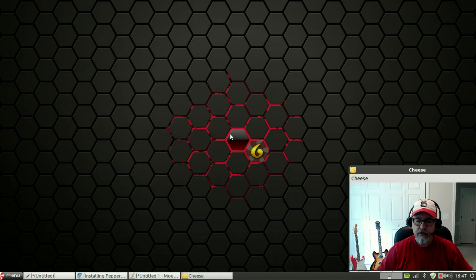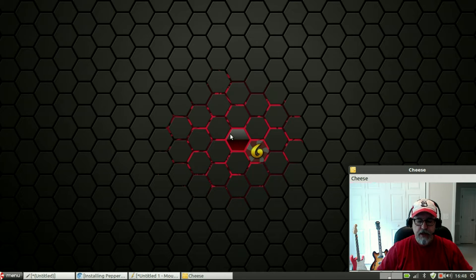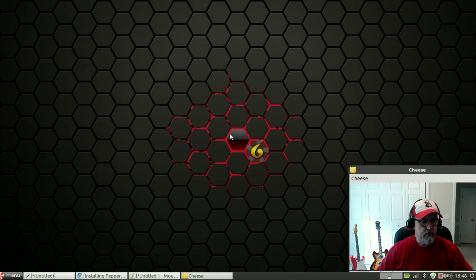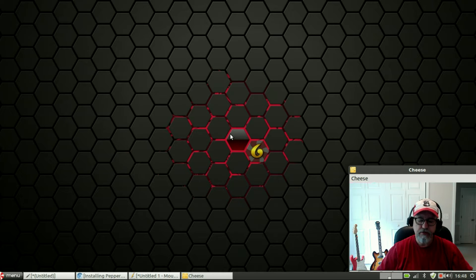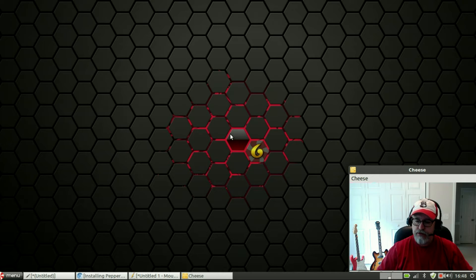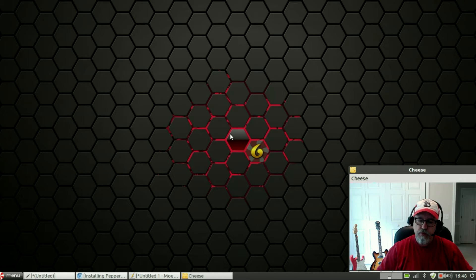Since I was able to find instructions on the Peppermint OS Linux website for installing the 3.19 kernel, I thought I'd go ahead and do that and then go through that with you.